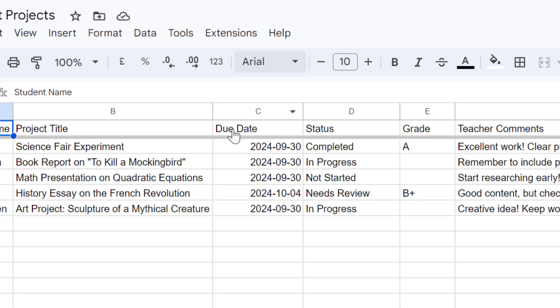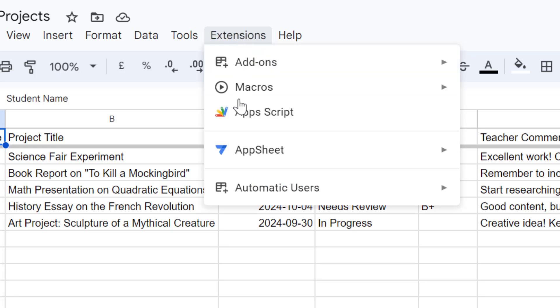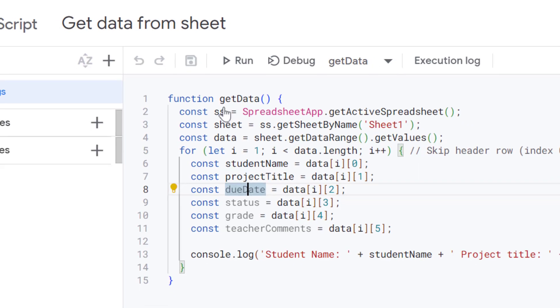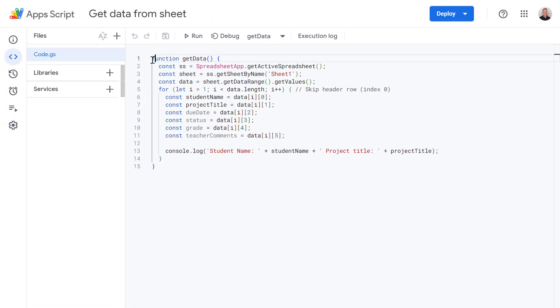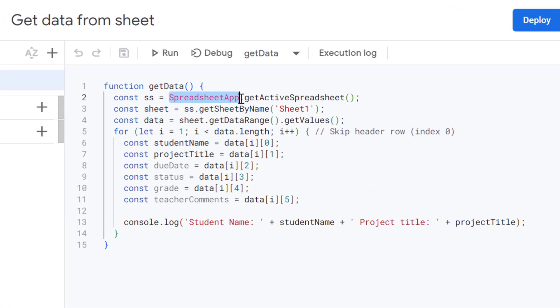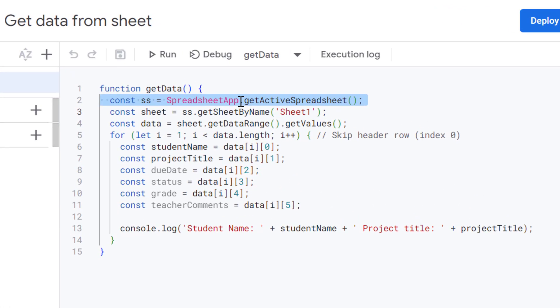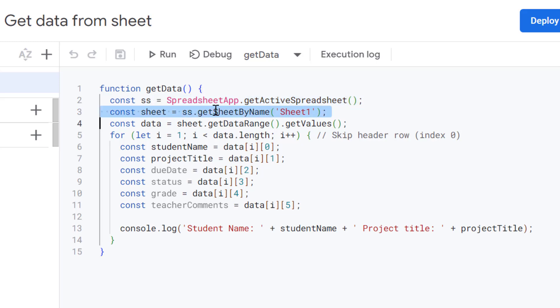So first of all, let's go to Extensions and select Apps Script. Let's start by breaking this example down. In the first line here of our function, we are connecting to SpreadsheetApp and getting the active spreadsheet. And then on the next line, we are selecting the sheet by name and our sheet is Sheet1.